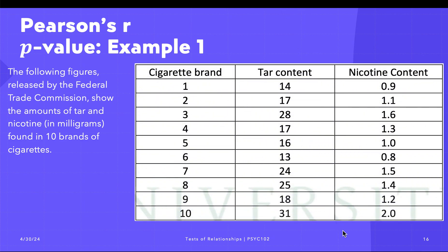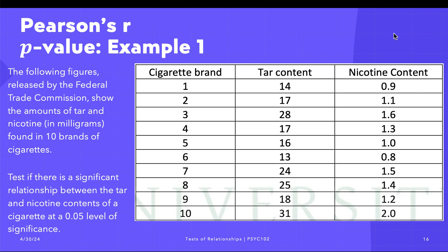We have the cigarette brand—we're going to redact the names—so we have one to ten different brands. The tar content are as follows in this column, and the nicotine content are as follows in the third column. What we want to ask is: we want to test if there is a significant relationship between the tar and nicotine contents of a cigarette at five percent level of significance.